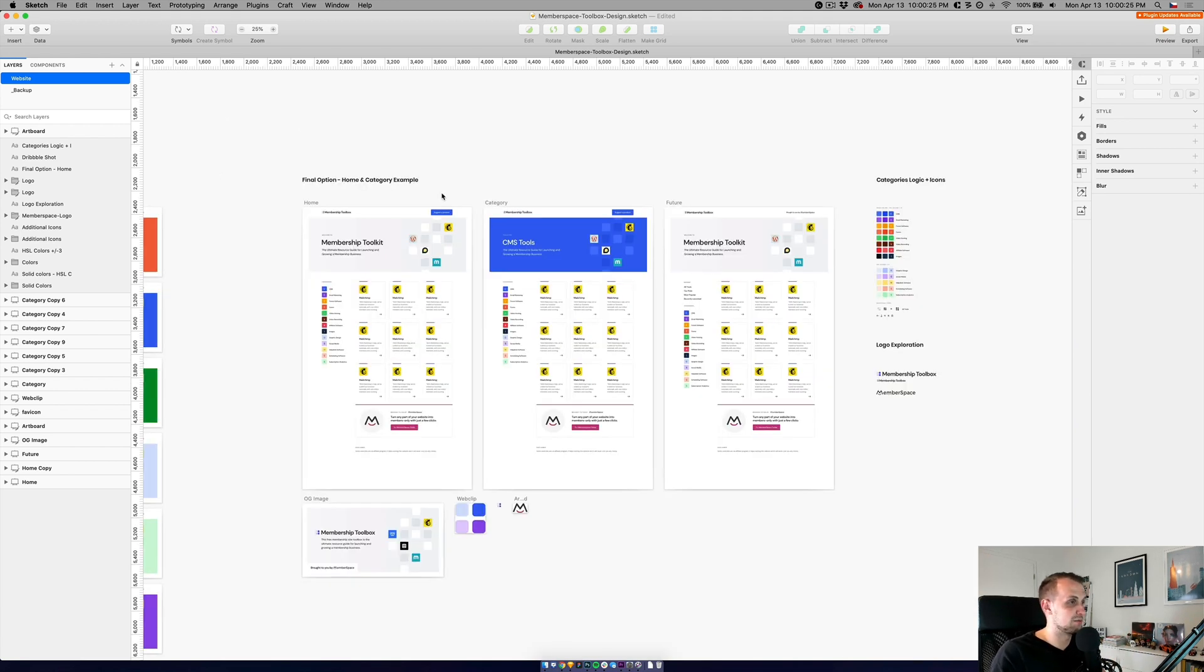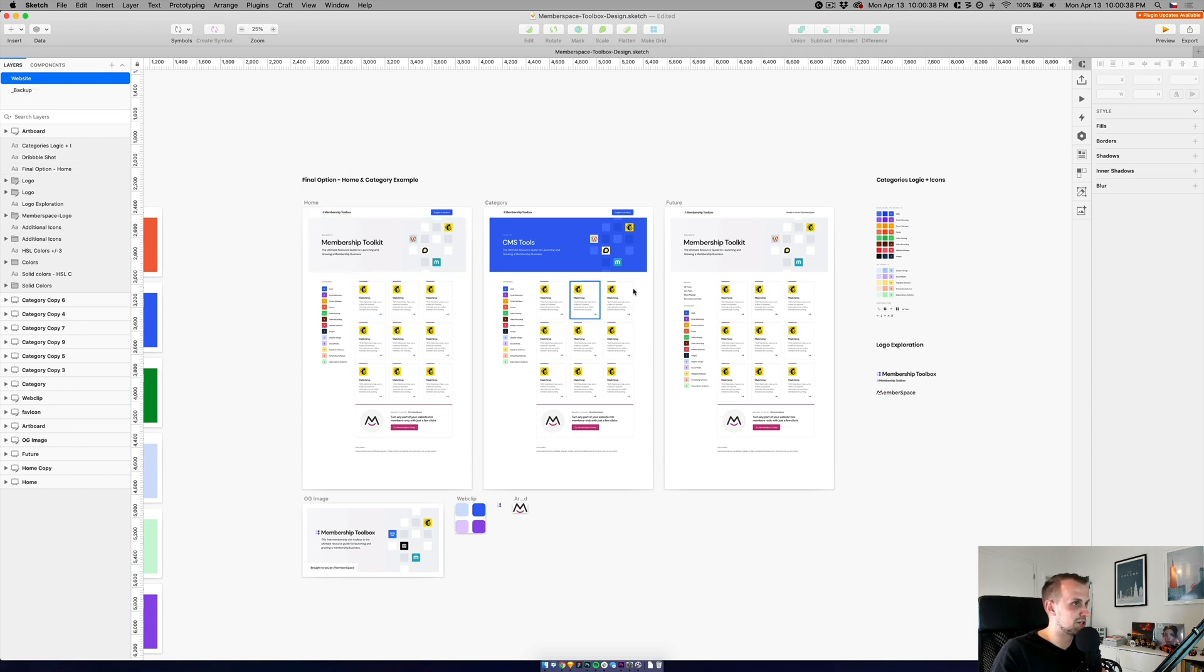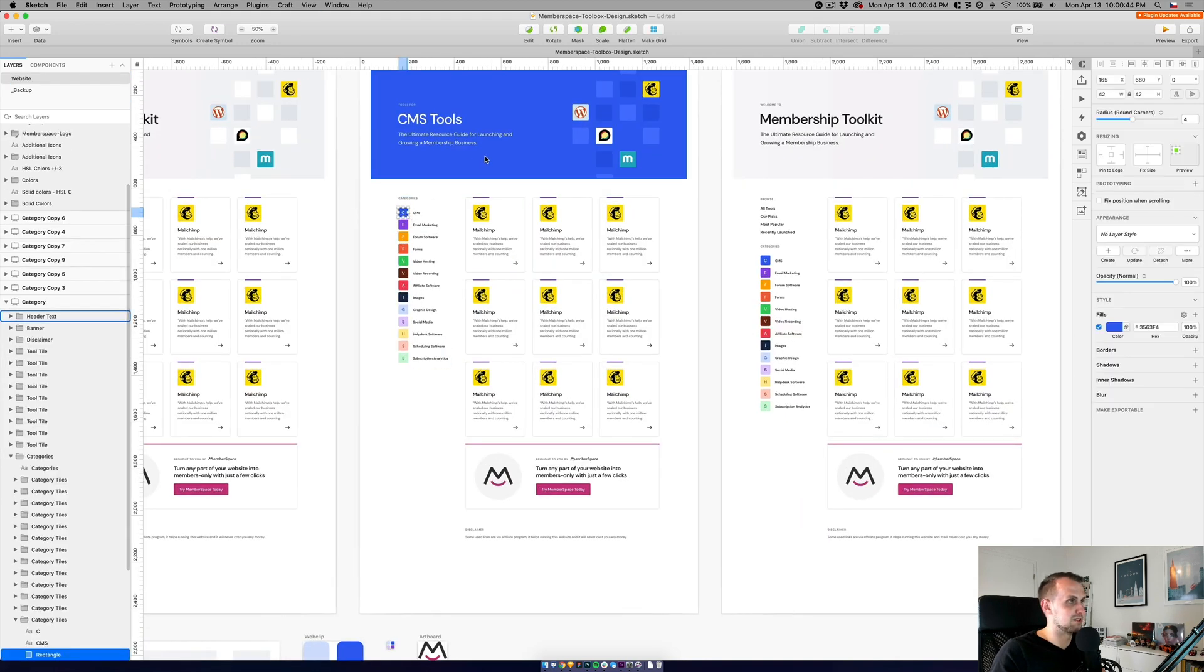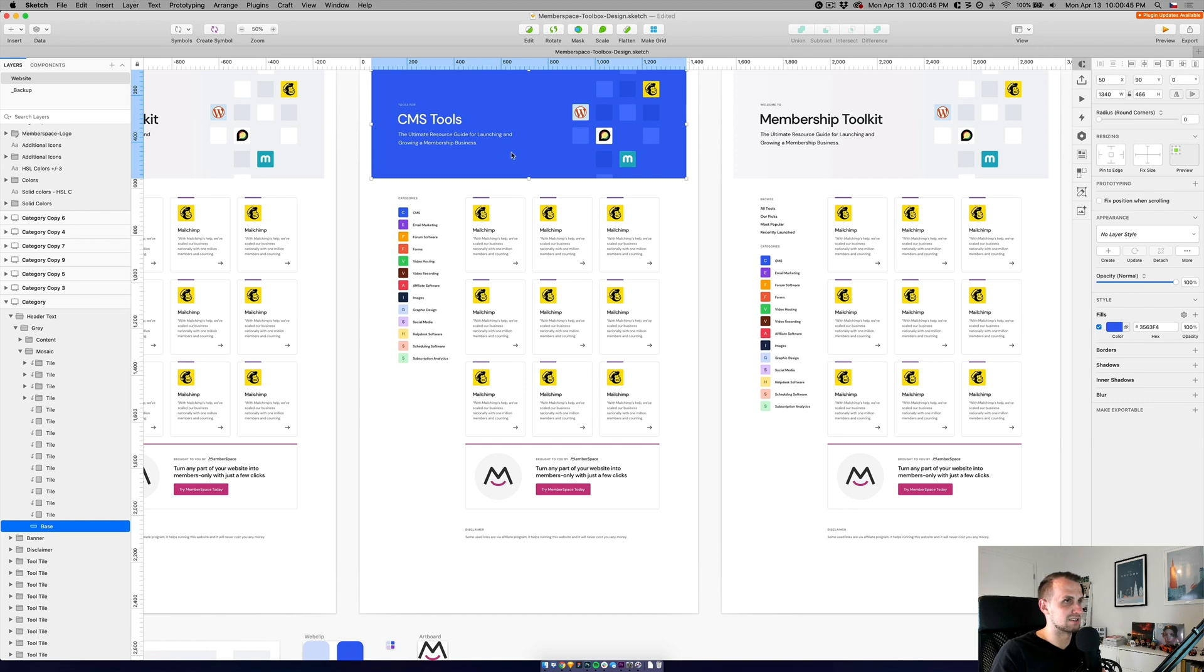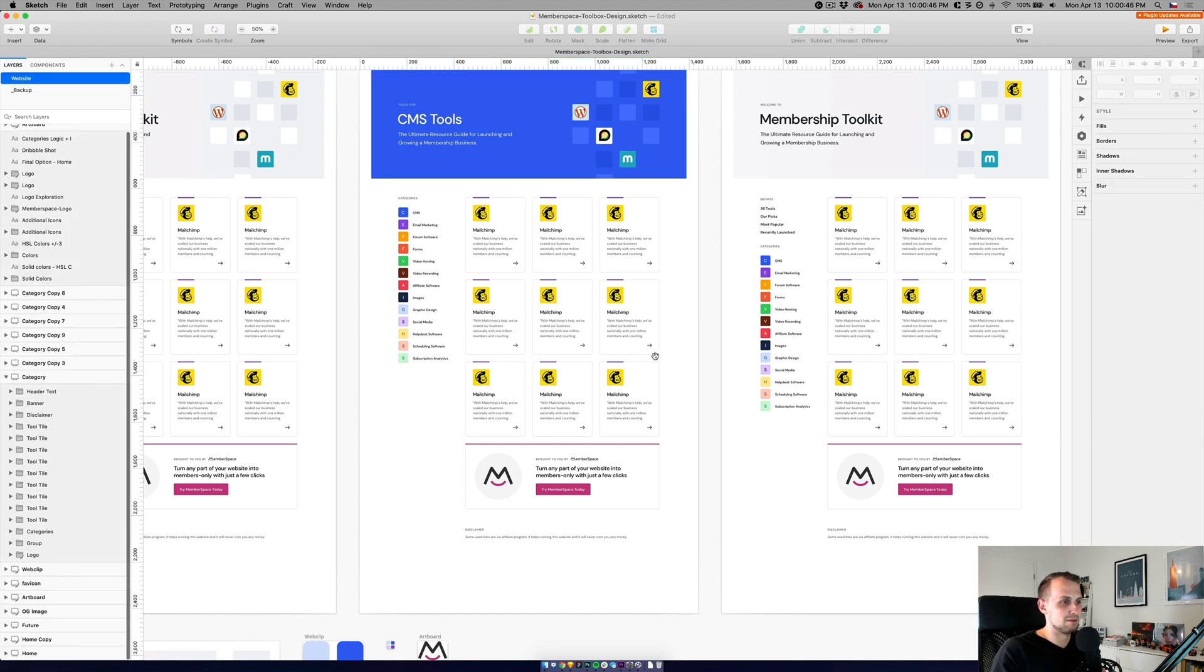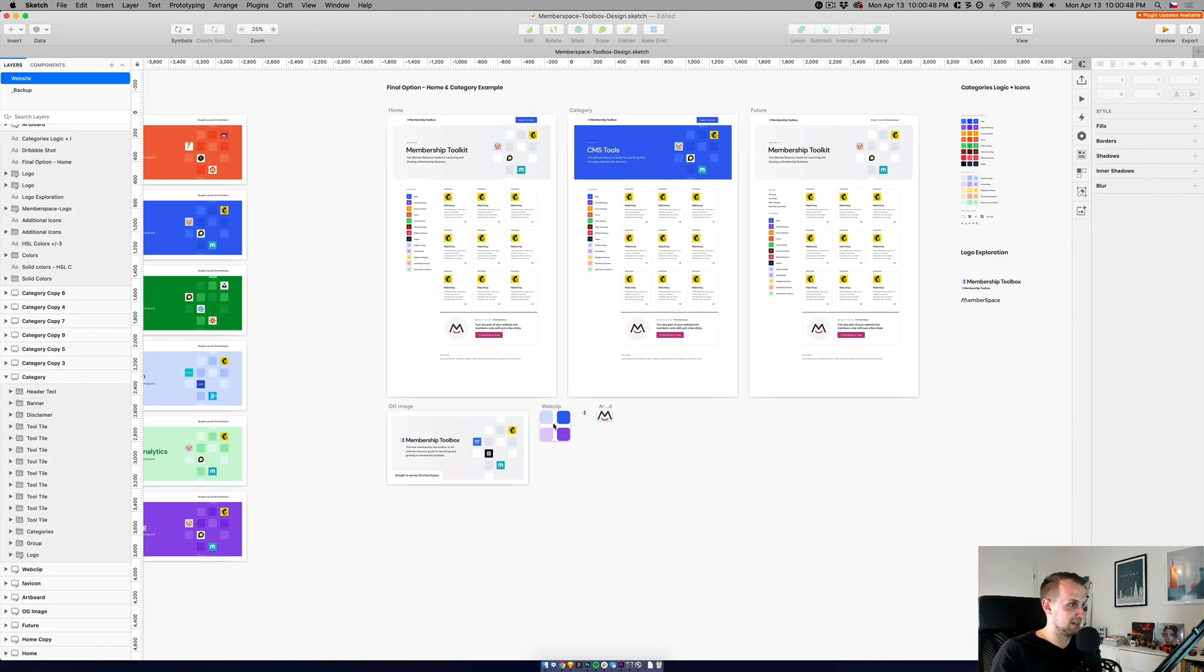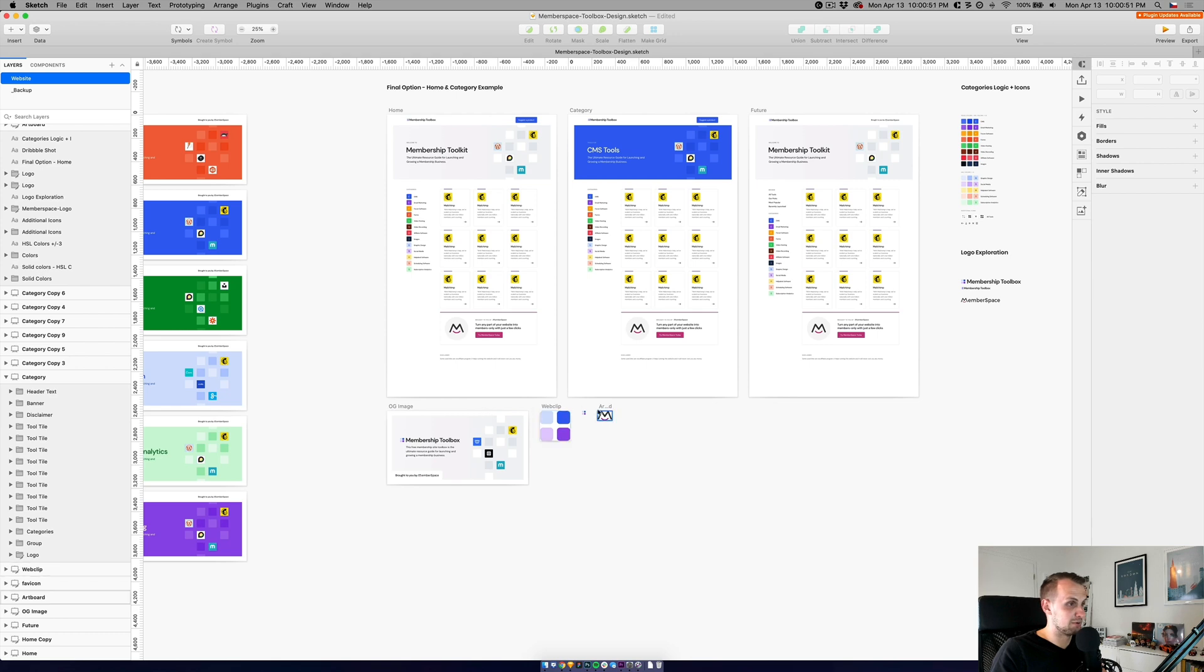At the end, I'm always ending with having separate page with the final design. So this is the final option. We have the homepage here. We have the category with one of the colors. This one is linking to the CMS. So you can see the blue one is reflecting this one. And then we have an OG image for sharing, web clip favicon and asset for the banner.